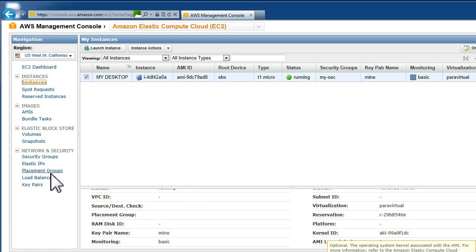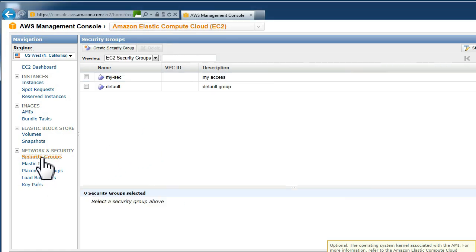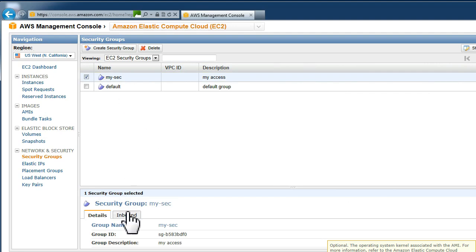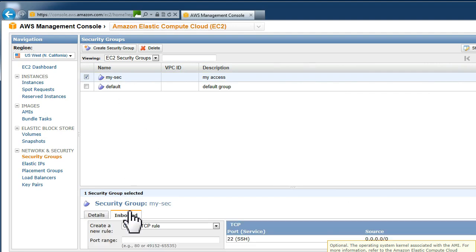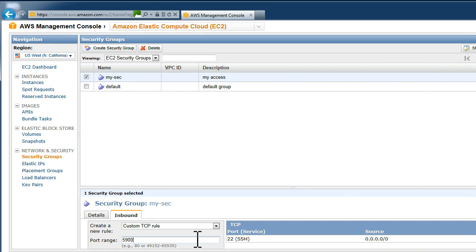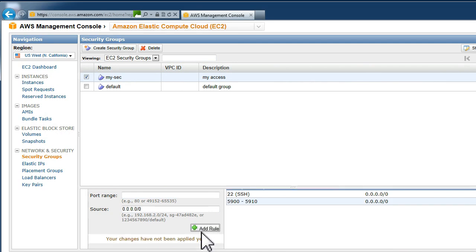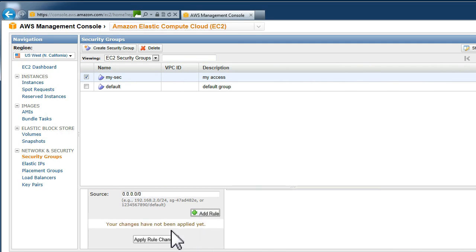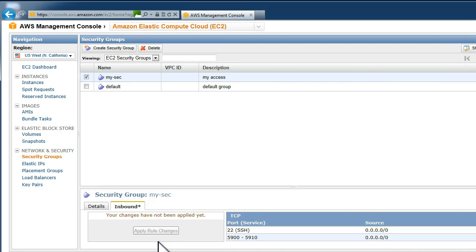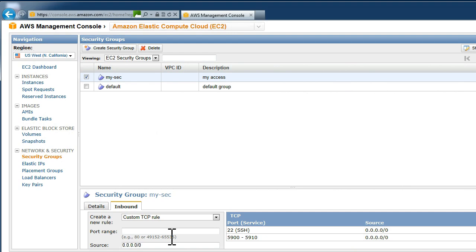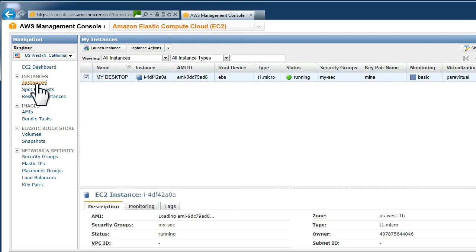We now need to go back to the Amazon EC2 interface and change the rule so that we can allow the graphical information in and out of the system. So we are changing the security group to allow ports 5900 to 5910 and make sure you click add rule to update the rule.